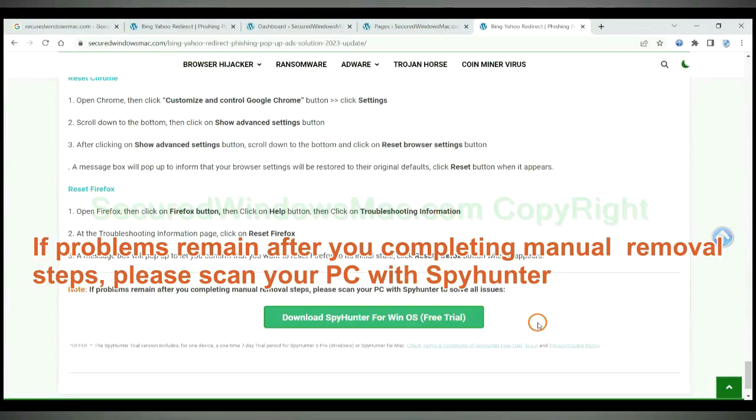If problems remain after you complete manual removal steps, please scan your PC with SpyHunter.